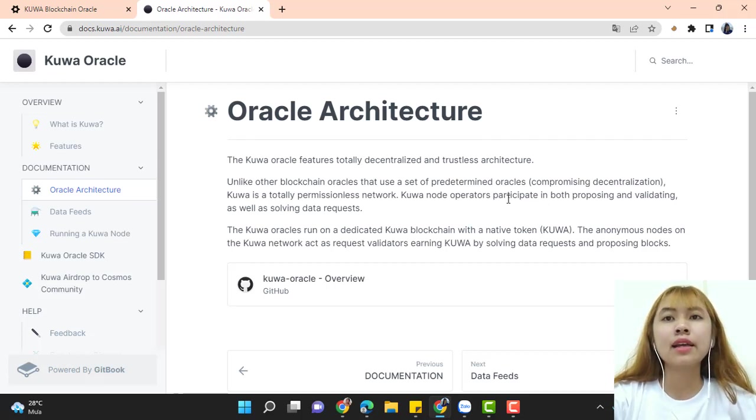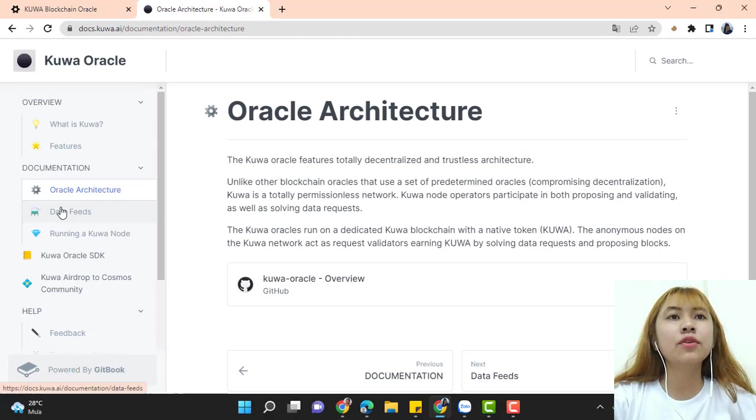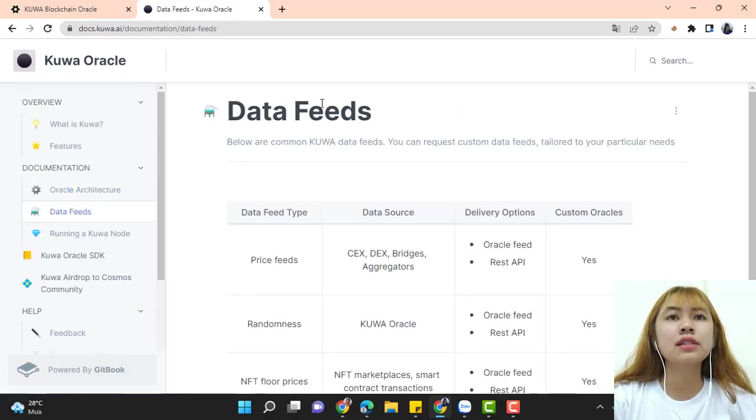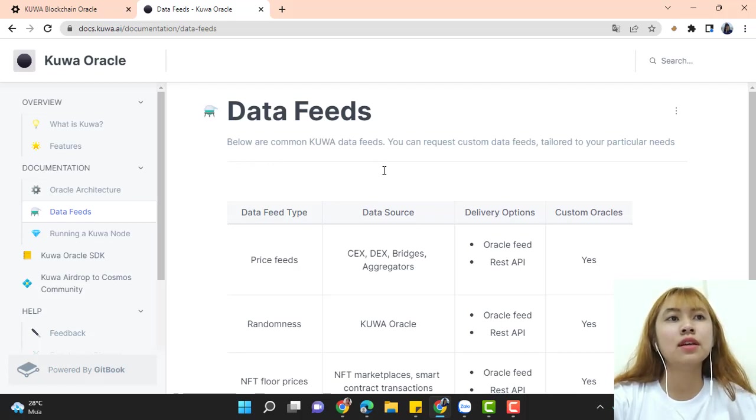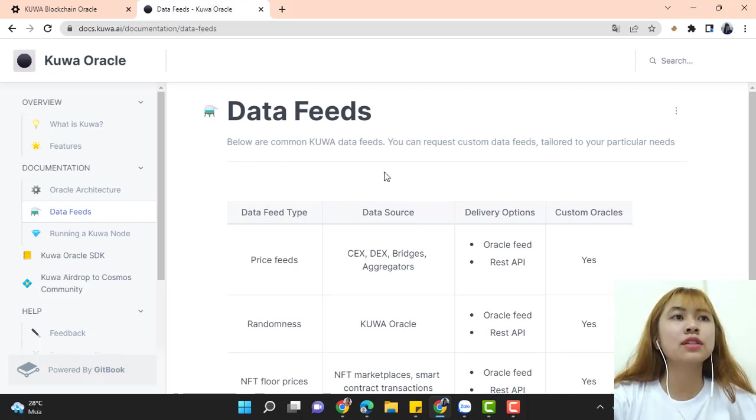Next is data feeds. You can see the information here. Below are common Kuwa data feeds. You can request custom data feeds tailored to your particular needs.